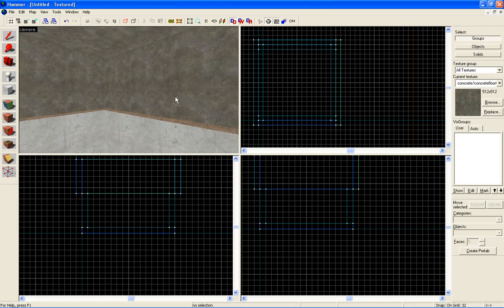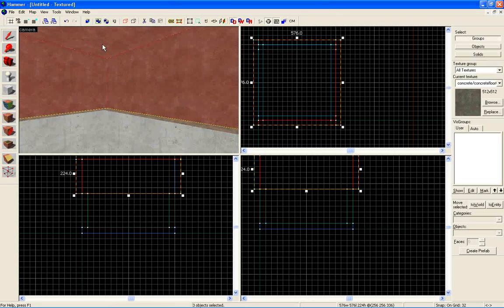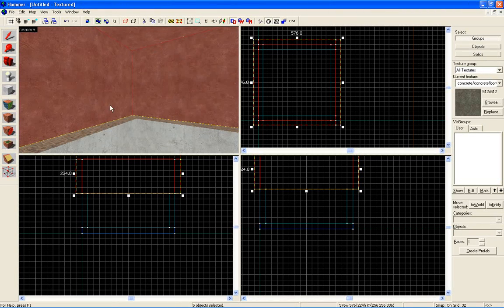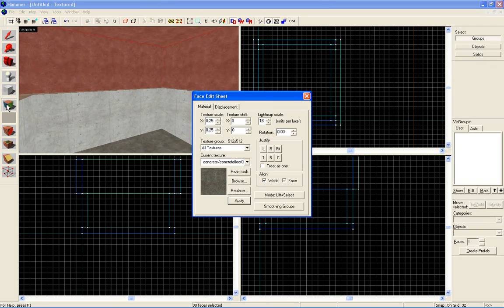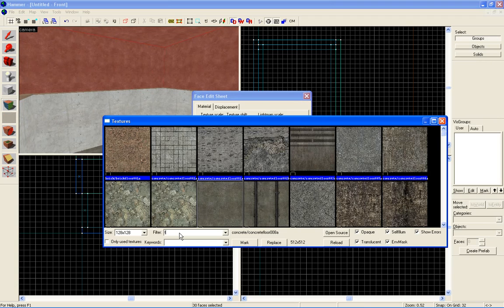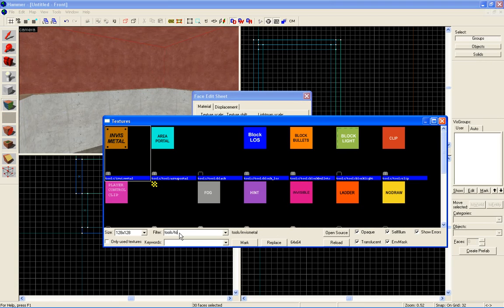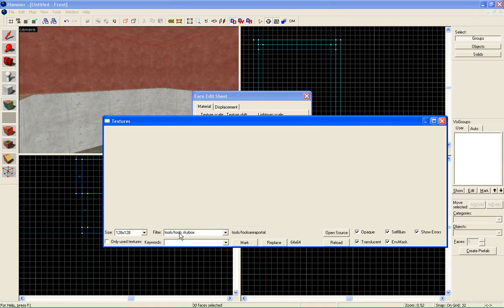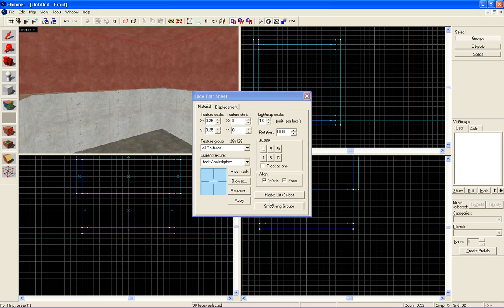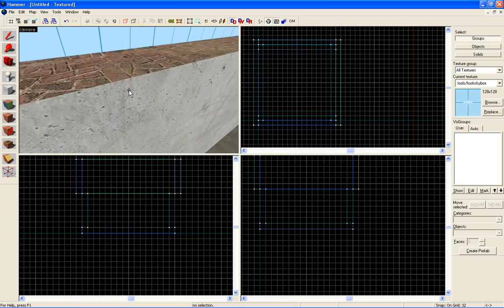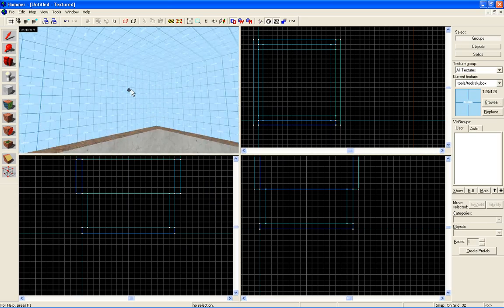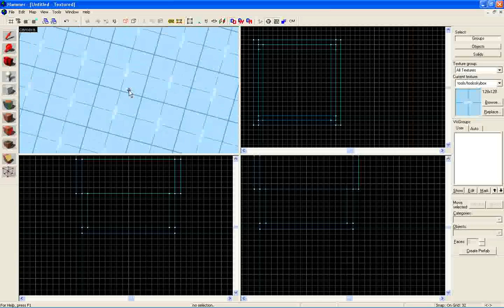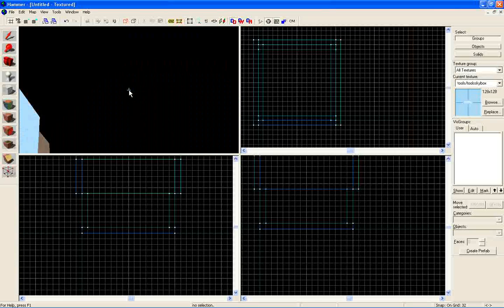Now let's texture. Select all the sides with our selection tool. Now go to our texture application. Go to browse. Let's type in tools forward slash tools space skybox. We now have gone to the skybox texture. Now click apply. We have now made our skybox. It's simple, nothing too hard about it.